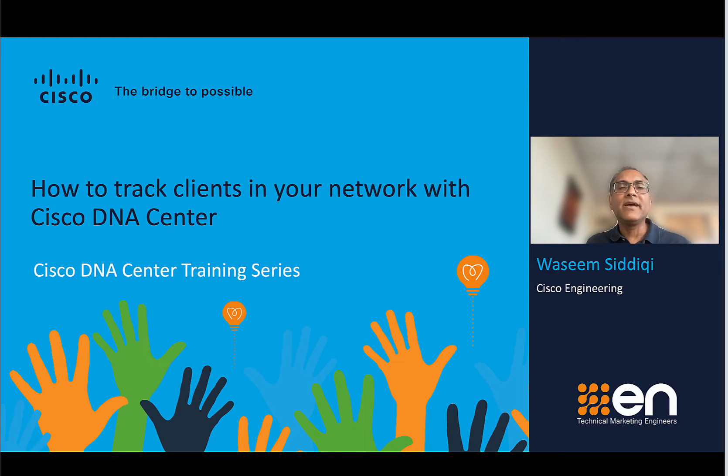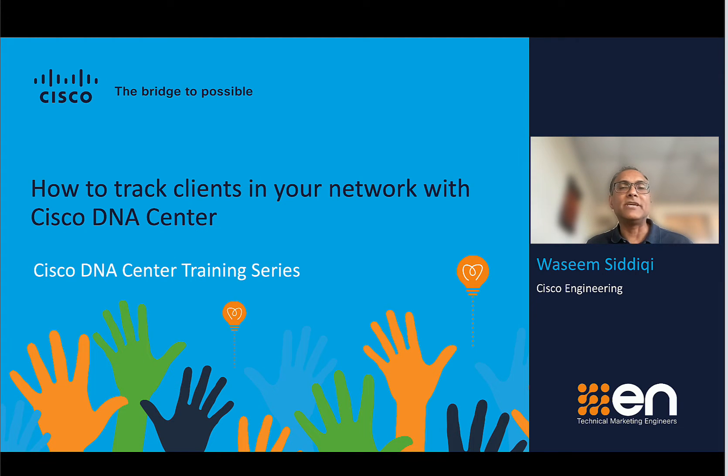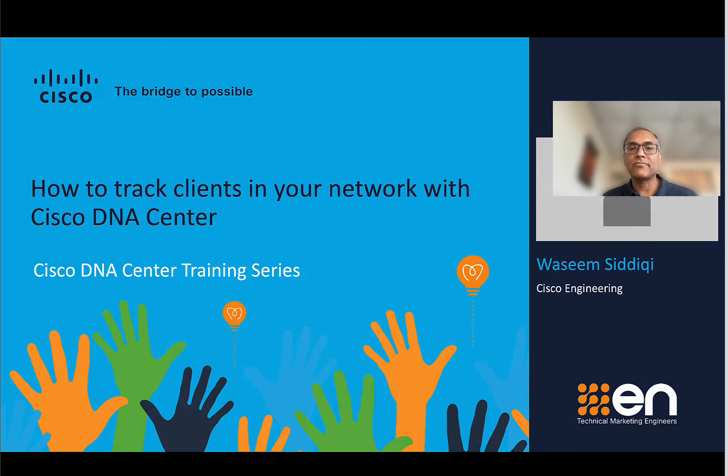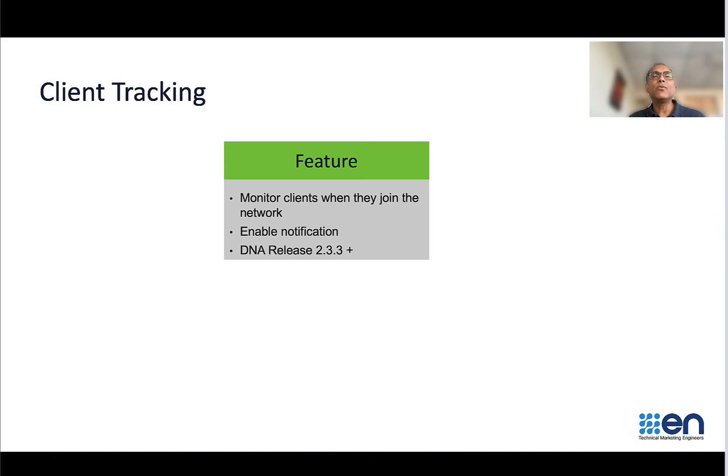Hi, my name is Wasim Siddiqui and I'm with Cisco DNA Engineering. Today I will show you how you can use Cisco DNA Center to track clients in your network. So what is the client tracking feature?